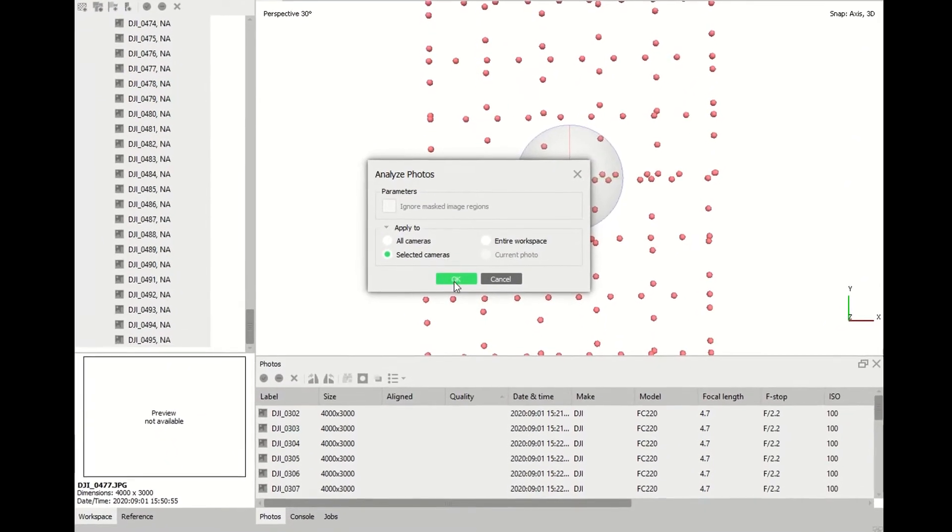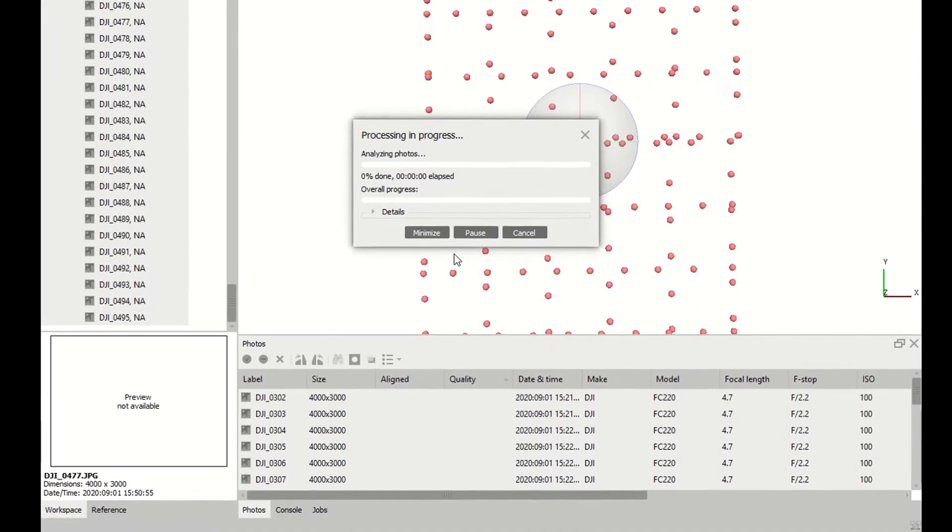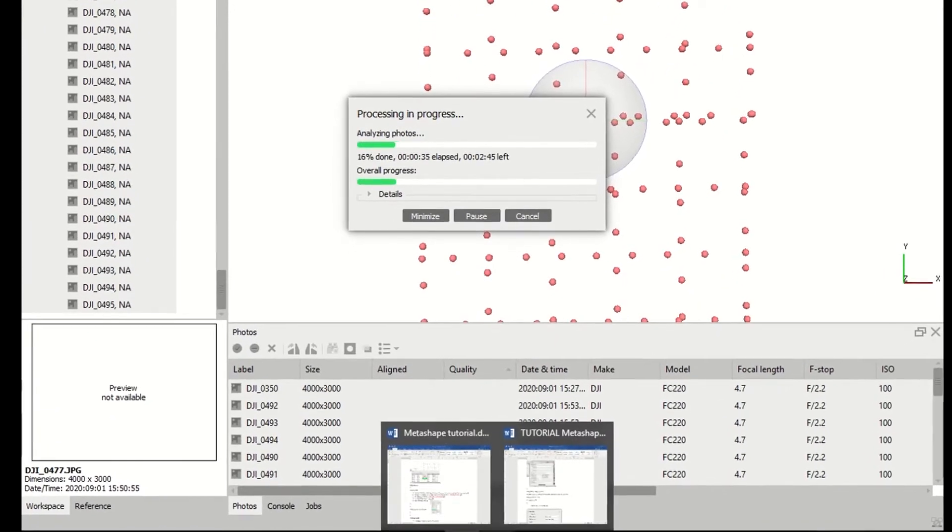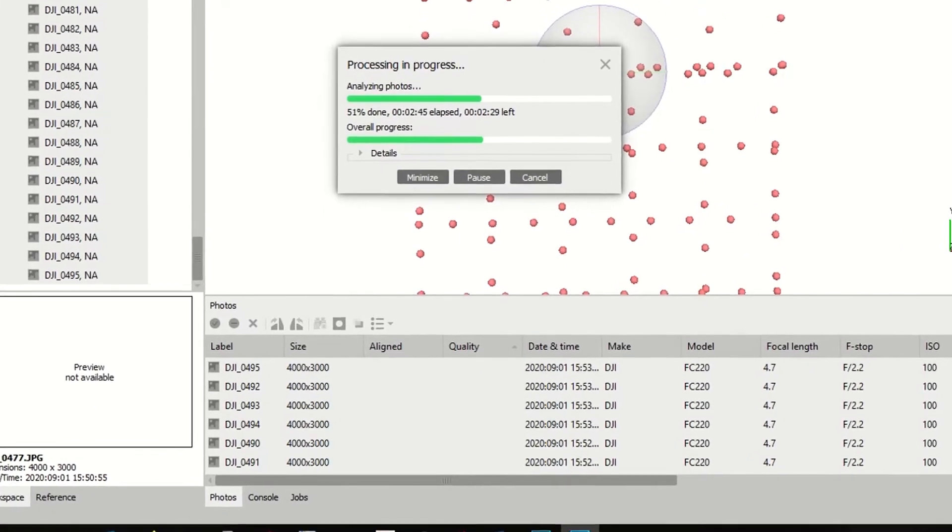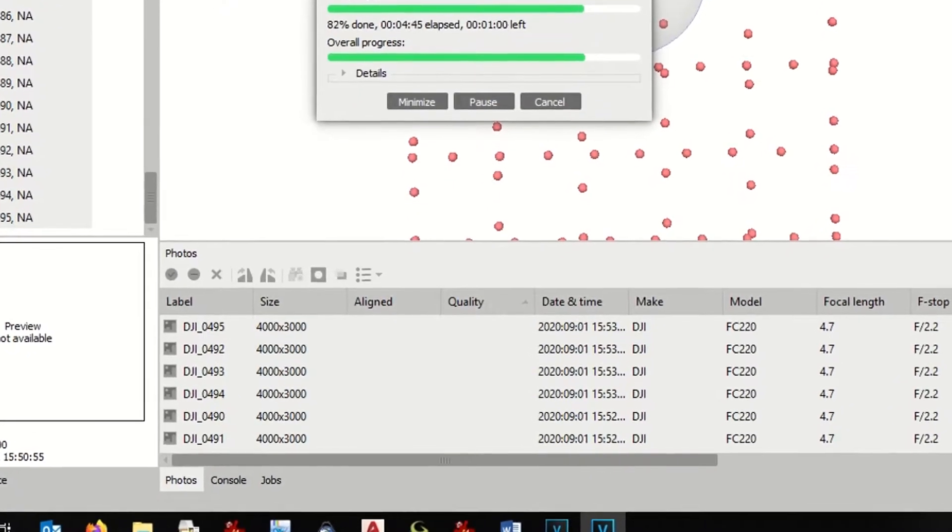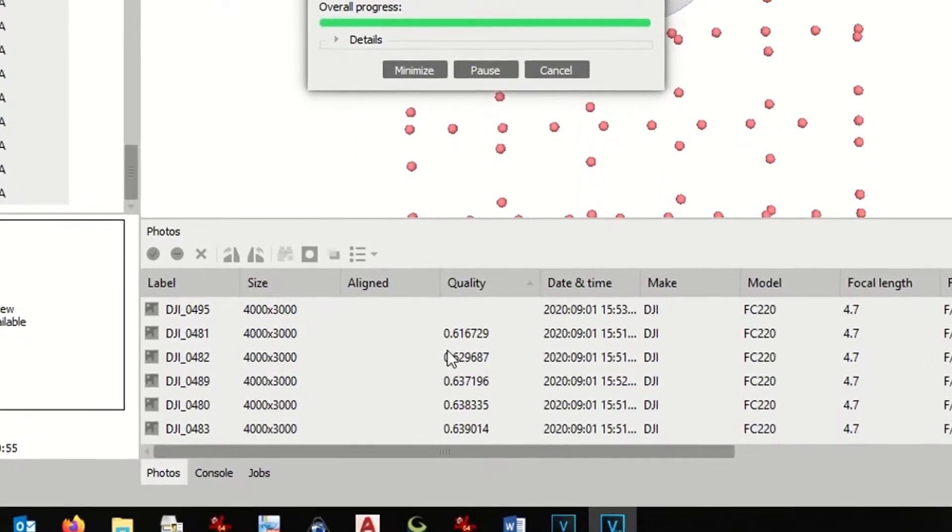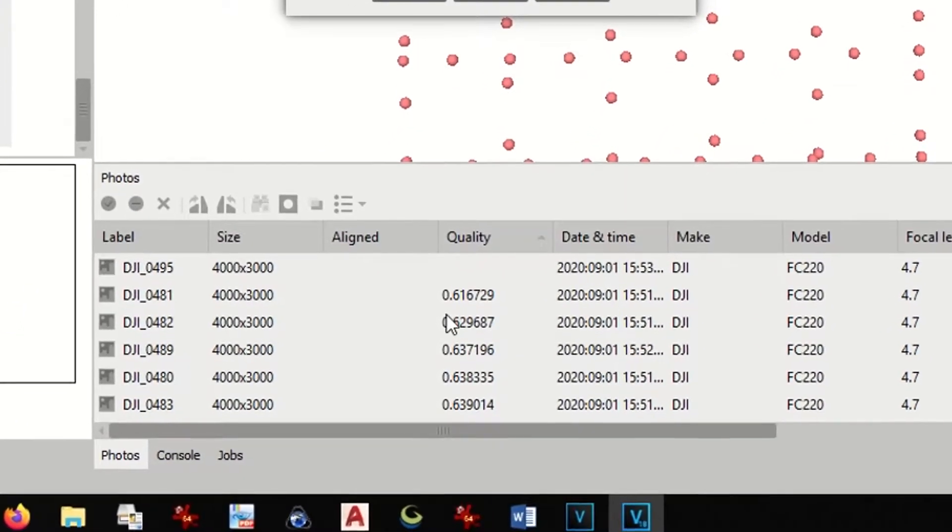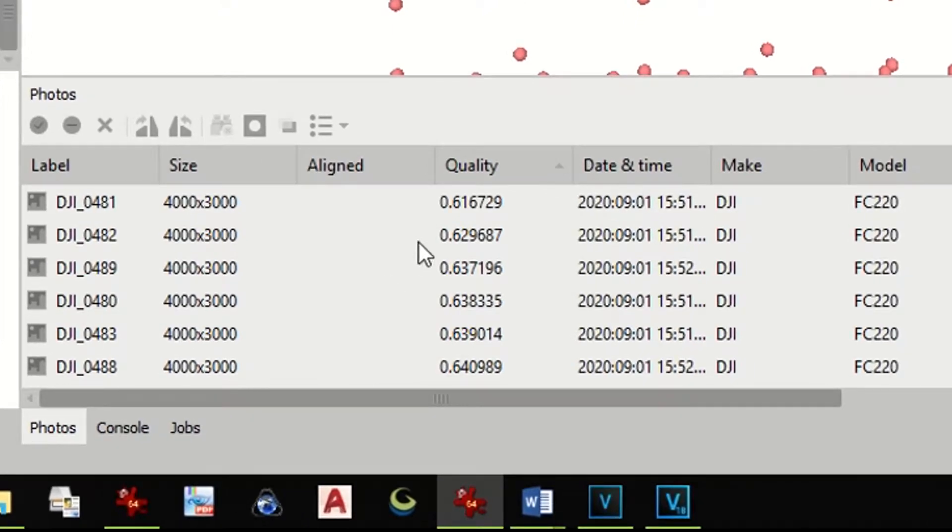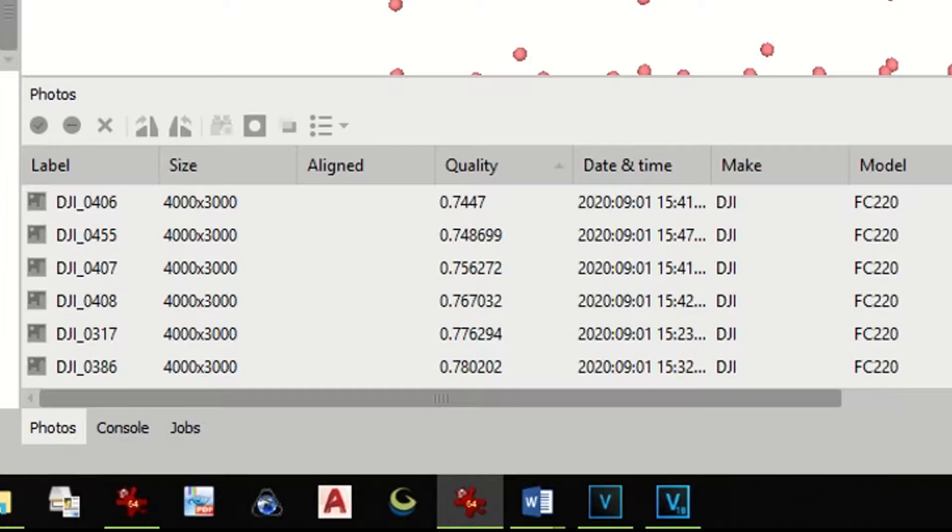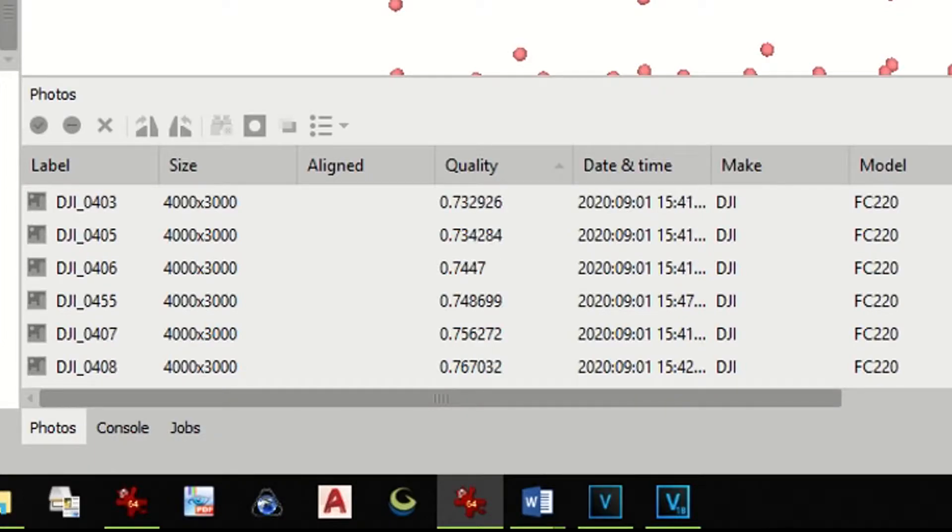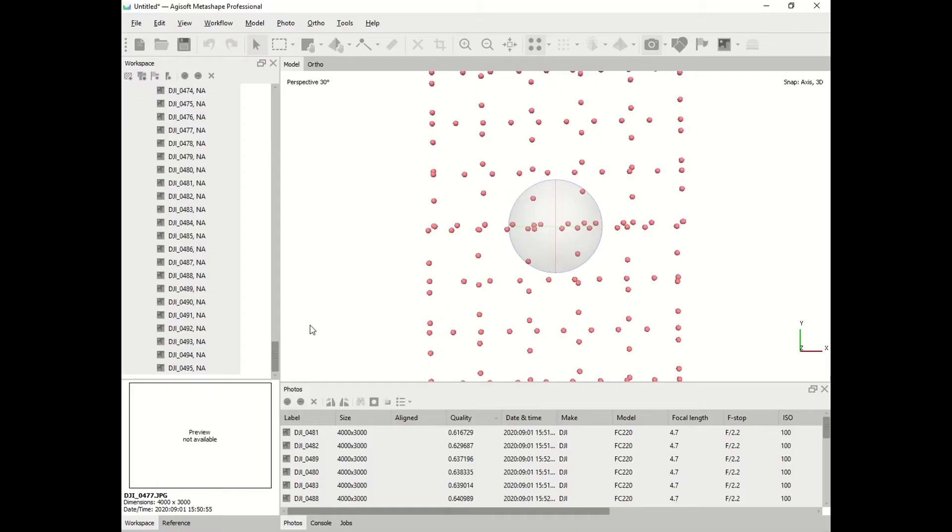This process will take a long time. Once this process is over, below you might see the details of each image. You see the quality. Quality values vary between 0 and 1, 1 is the best quality and 0 is the bad quality. I would advise to delete all the pictures that have quality below 0.6. If you keep a picture of bad quality, it might jeopardize the whole process.